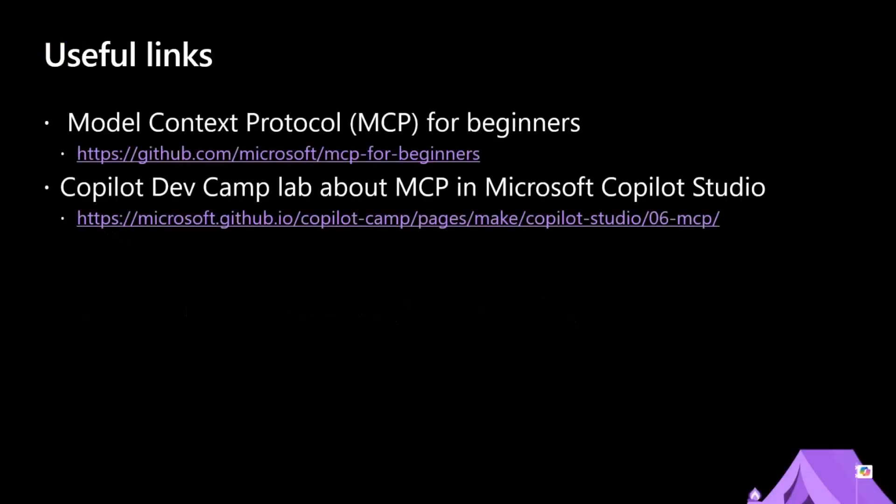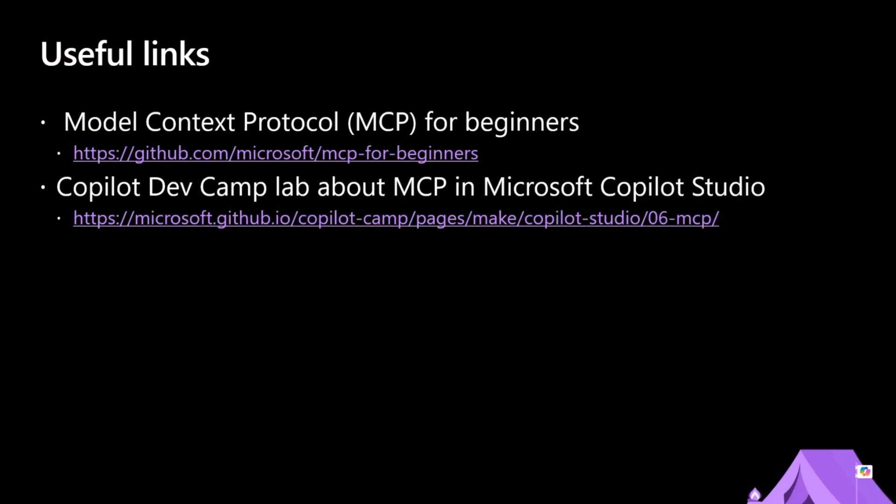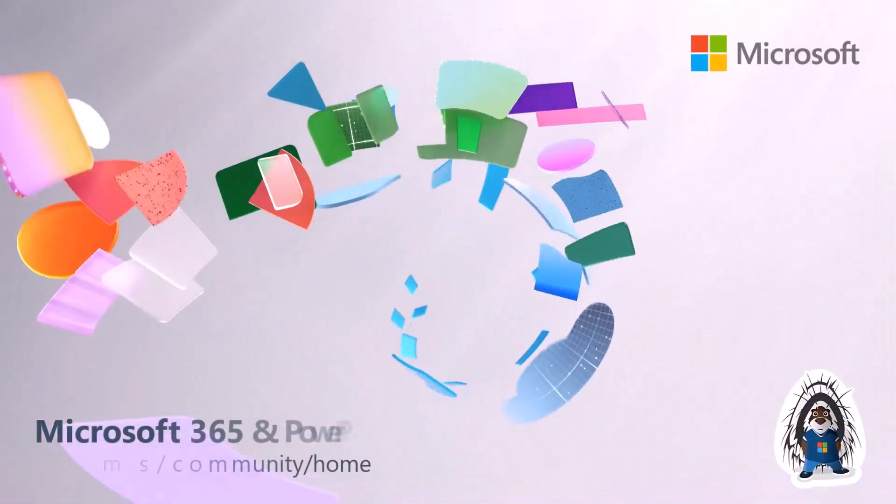So this is really, really interesting in my opinion, because you can dig into the source code and learn how to create an MCP server, and you can play with the example gallery and with the samples that we have in the sample gallery. Few useful links, and thank you so much. Thank you so much.